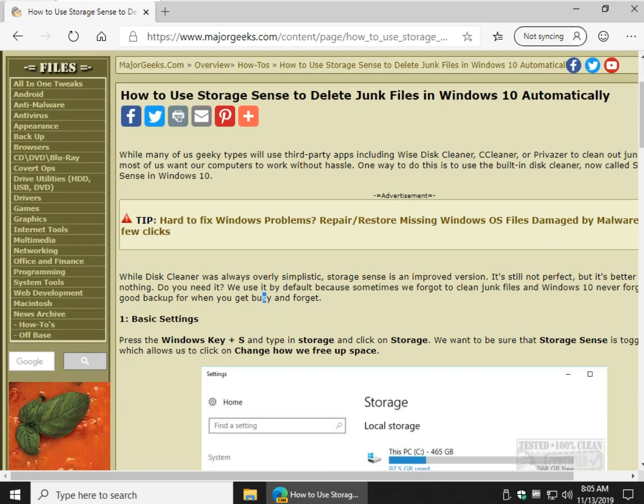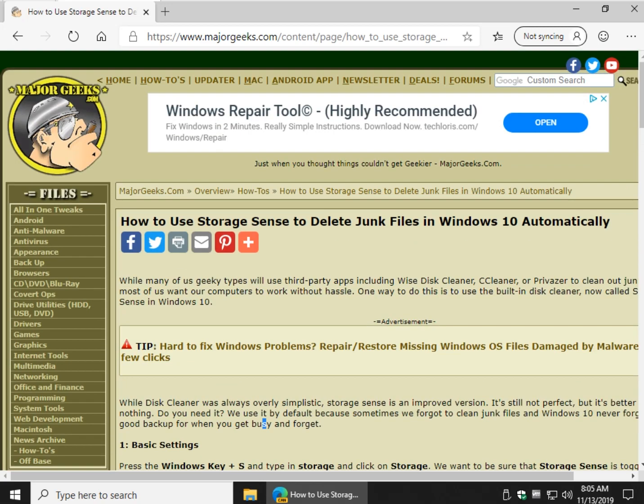So there you go. Start out with StorageSense. That's not enough for you? Do CCleaner. That's not enough for you? Throw WiseDiscCleaner on there. And you want to go nuts? Go Privisor or BleachBit.